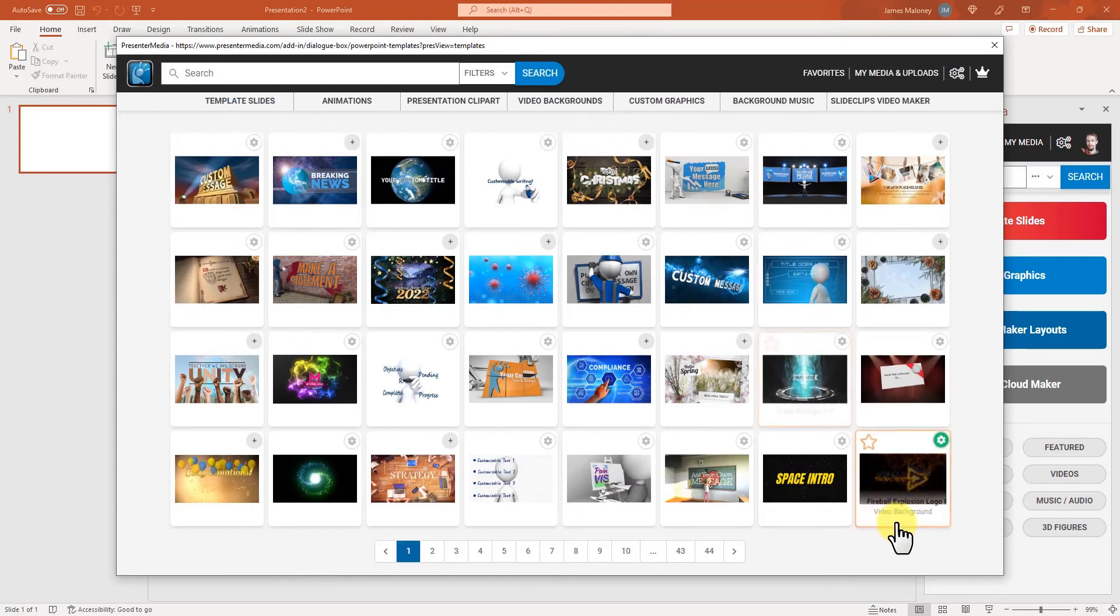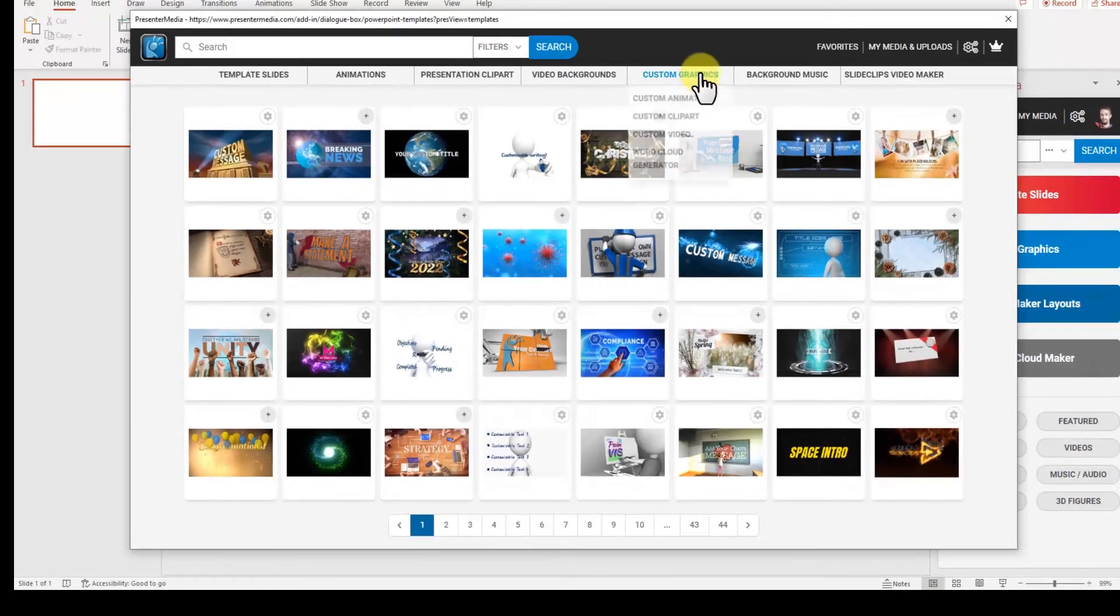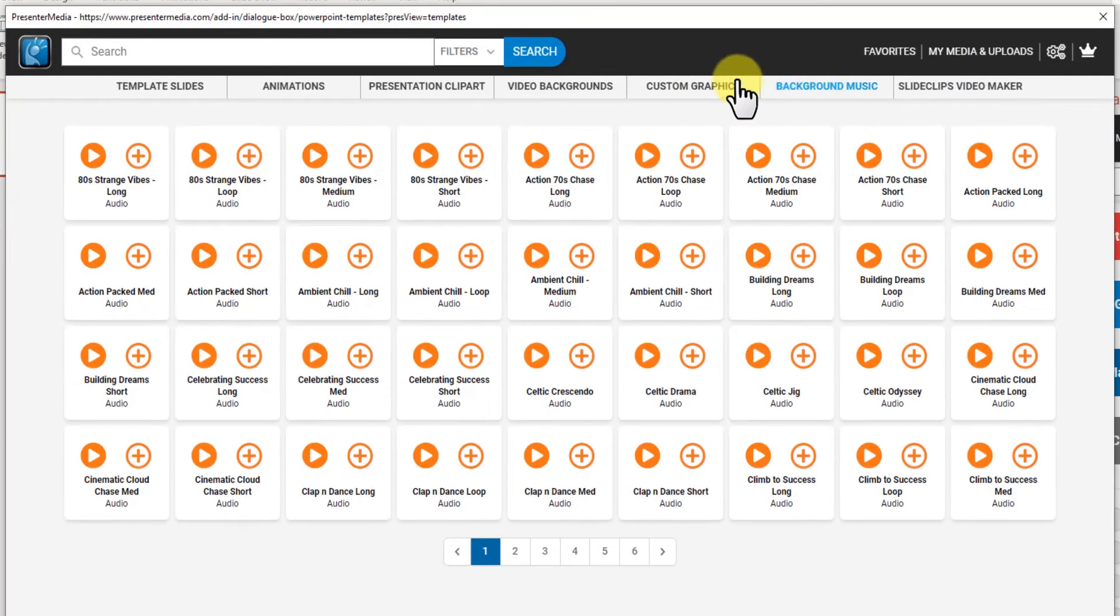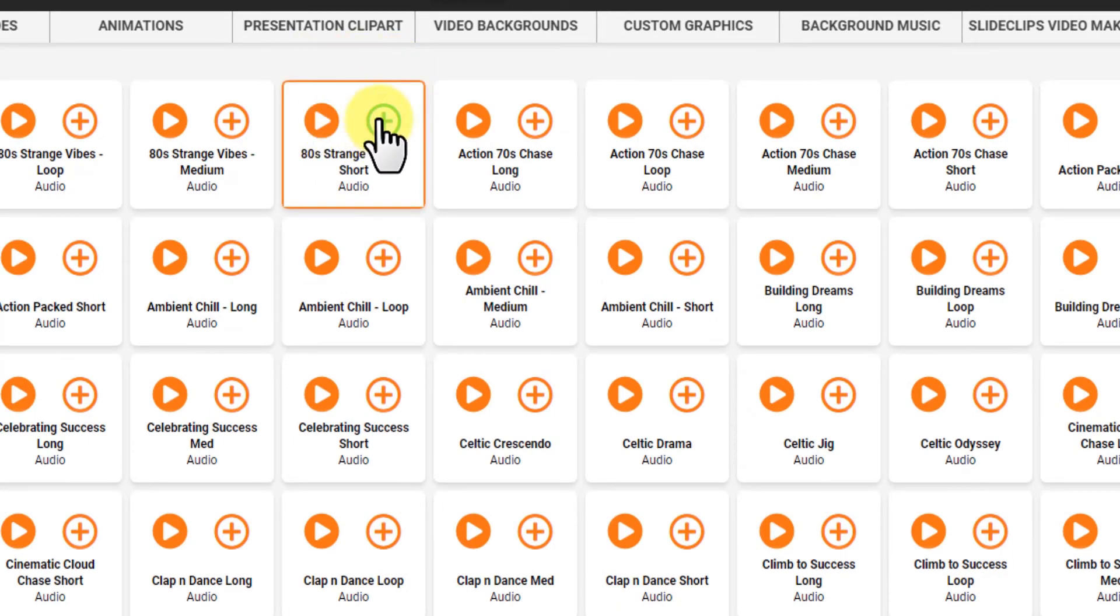Okay, let's see. I'm going to go to background music here. So background music you can click the play button to listen to the music and if you'd like it you can click on the plus button to add it to your slides